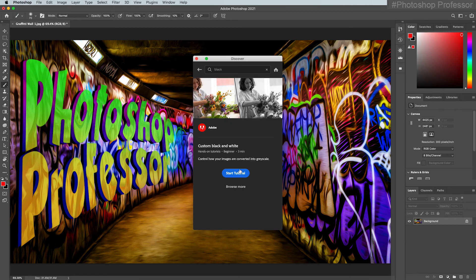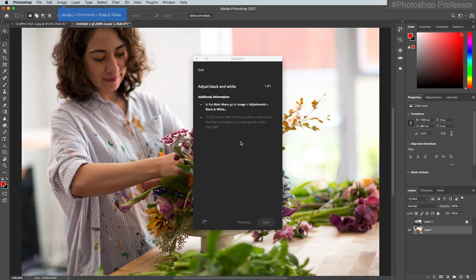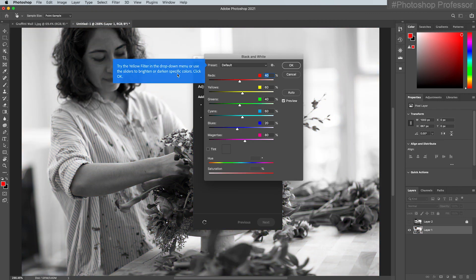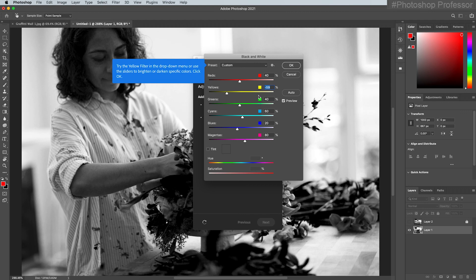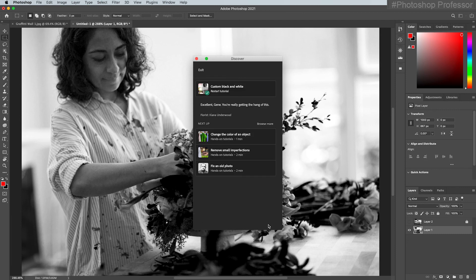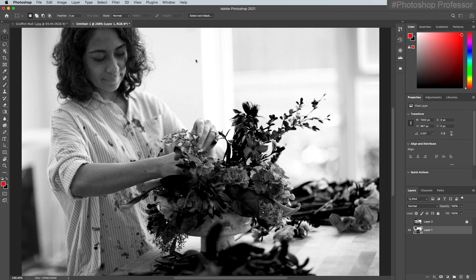Do I want a tutorial for a custom black and white? All I have to do is click 'Start Tutorial.' Here's where it's amazing — it's going to literally walk you through step by step. Image adjustments, black and white — then it tells you what to do, make some adjustments, click OK. Now it says click Next, Continue, or Edit to undo the layer and try again. It literally walks you through, allowing you to restart or do something else related to your question.